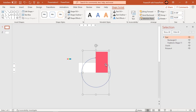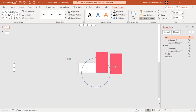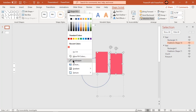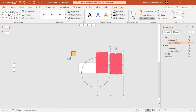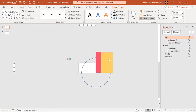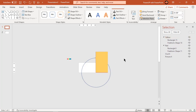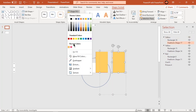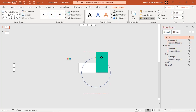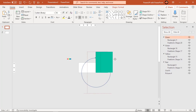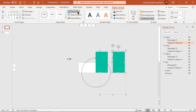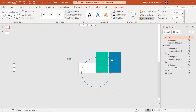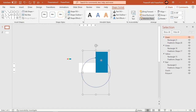Now duplicate this group of shapes three more times, change their colors and align them one above the other at the same positions. Make sure to rename each group of shapes for easy reference.